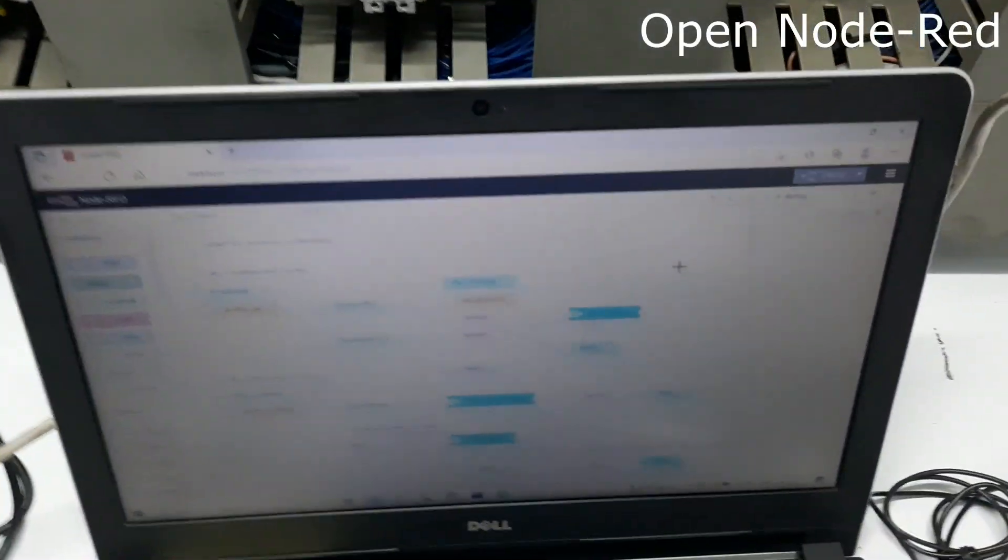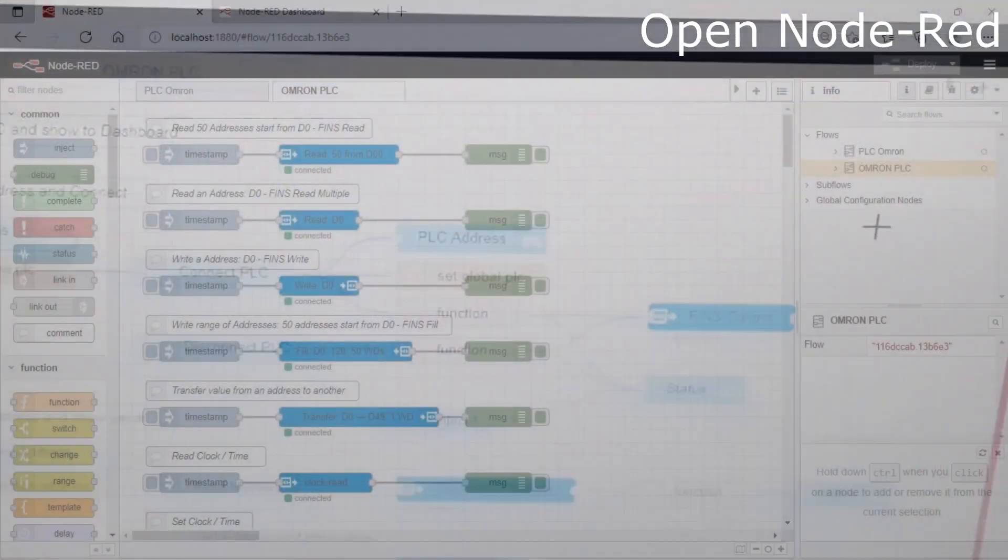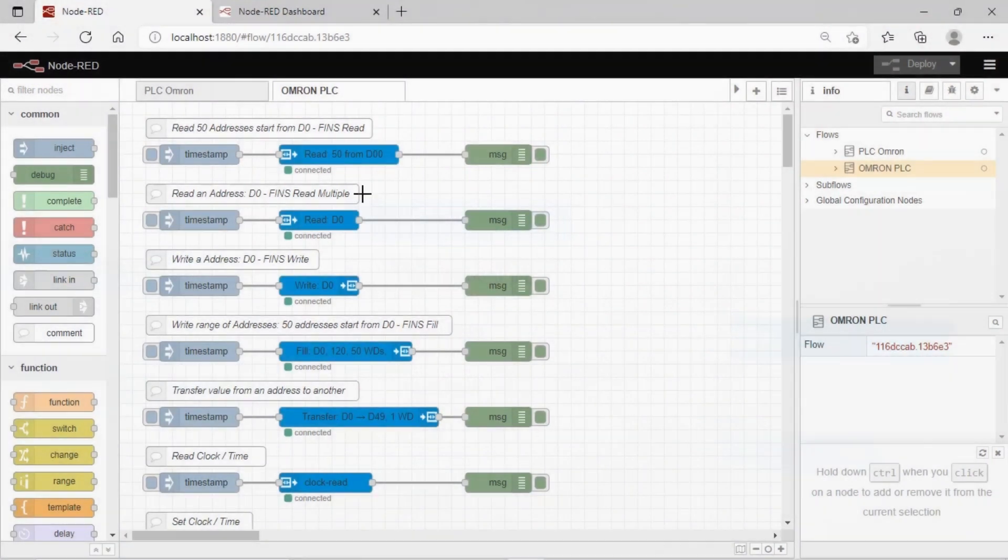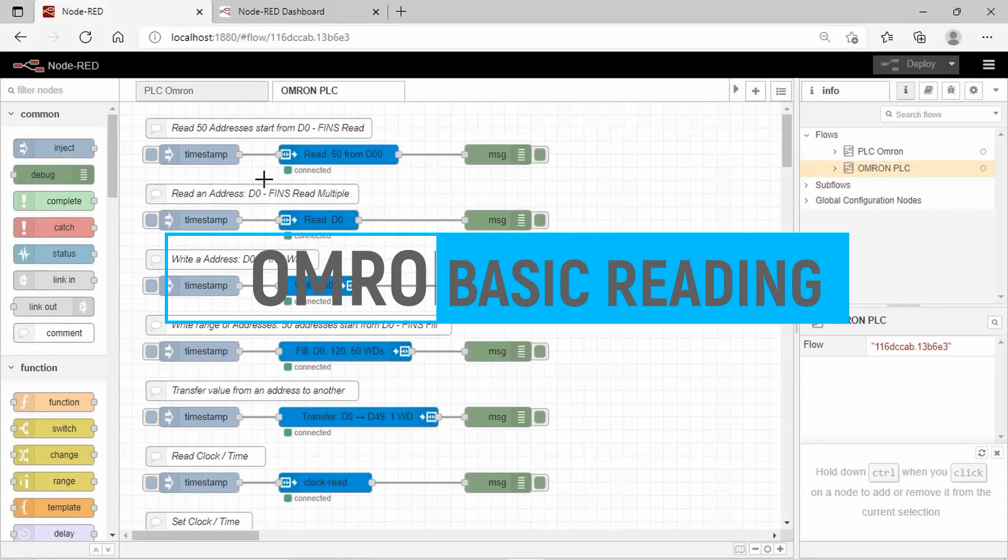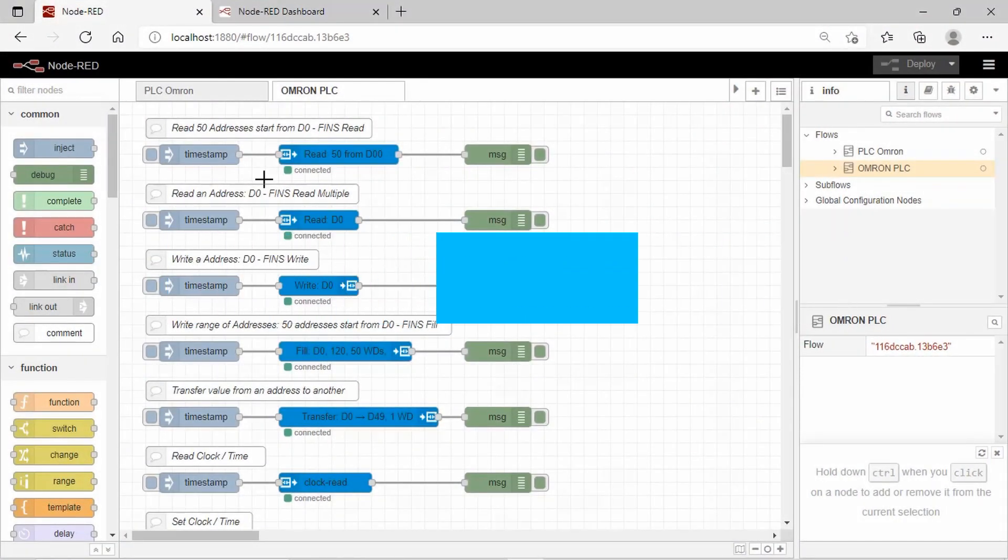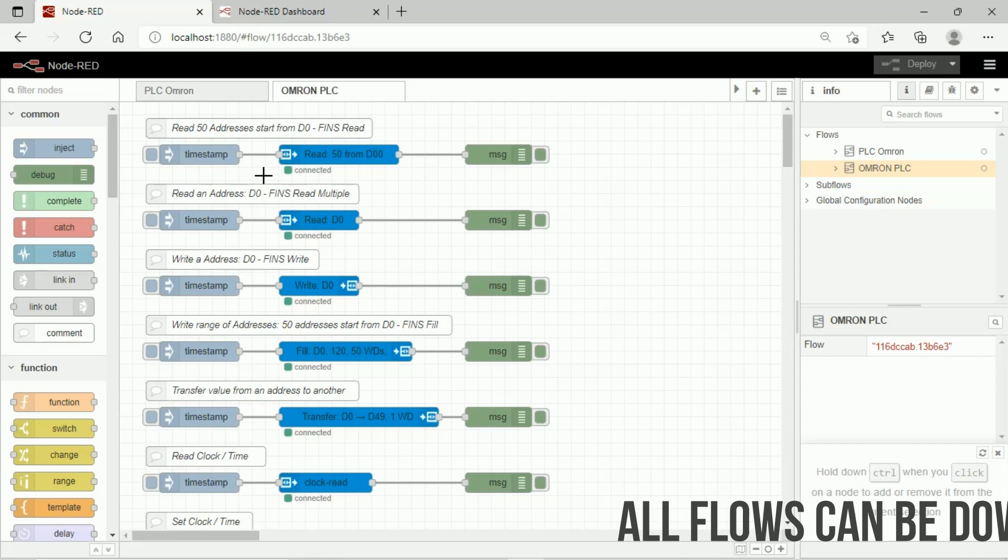After connecting computer and PLC, open Node-RED application. Now, after deploying the nodes, we try basic reading. For all flows, you can download it. Link of file available on video description.